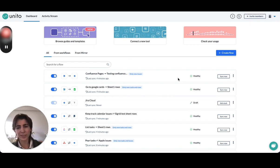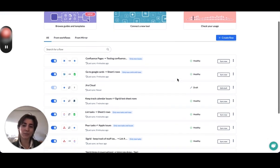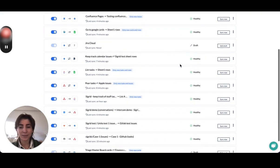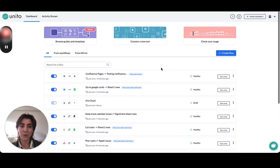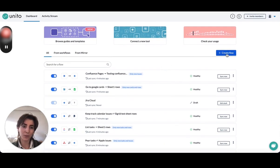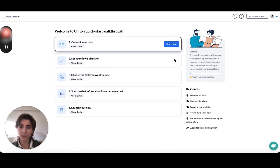Just to start with, this is the Unido interface. Got a lot of tests going on here, but what we're going to do is create a new flow.